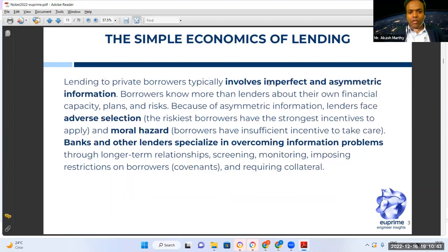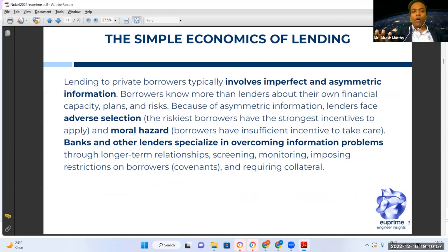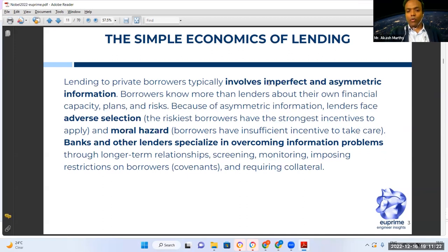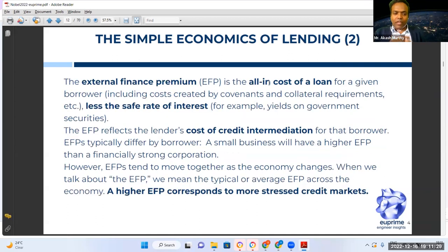The two problems encountered are: adverse selection — riskier borrowers have the strongest incentive to apply for a loan when offered without background checks — and moral hazard — where someone takes a loan and uses the money for something other than the stated purpose. To address this, you need strong contracts, covenants, and collateral requirements to ensure the borrower's use of funds is aligned with the original mandate for which the loan was given.